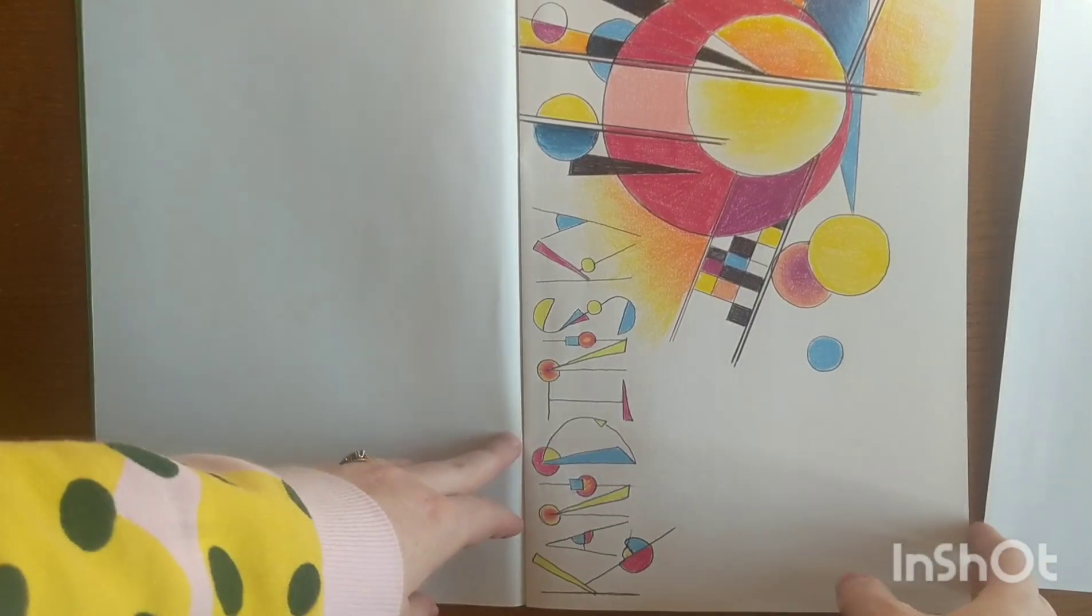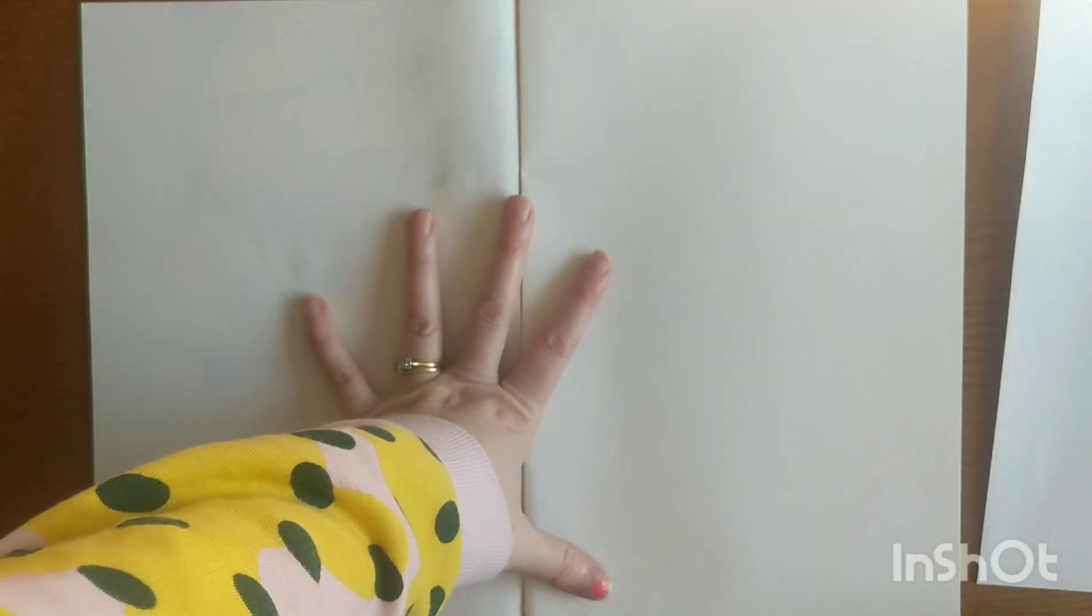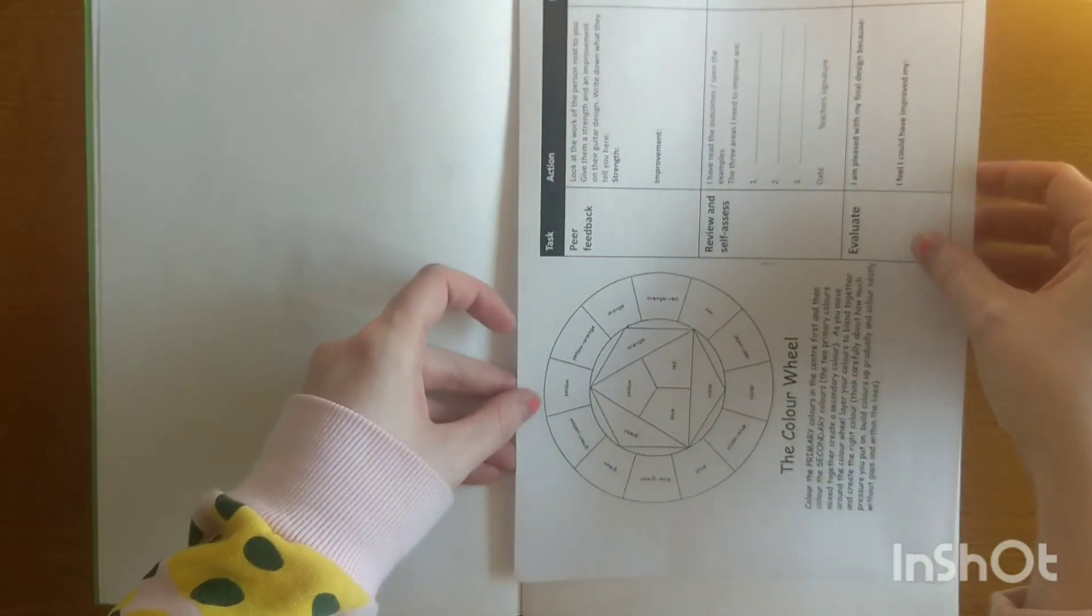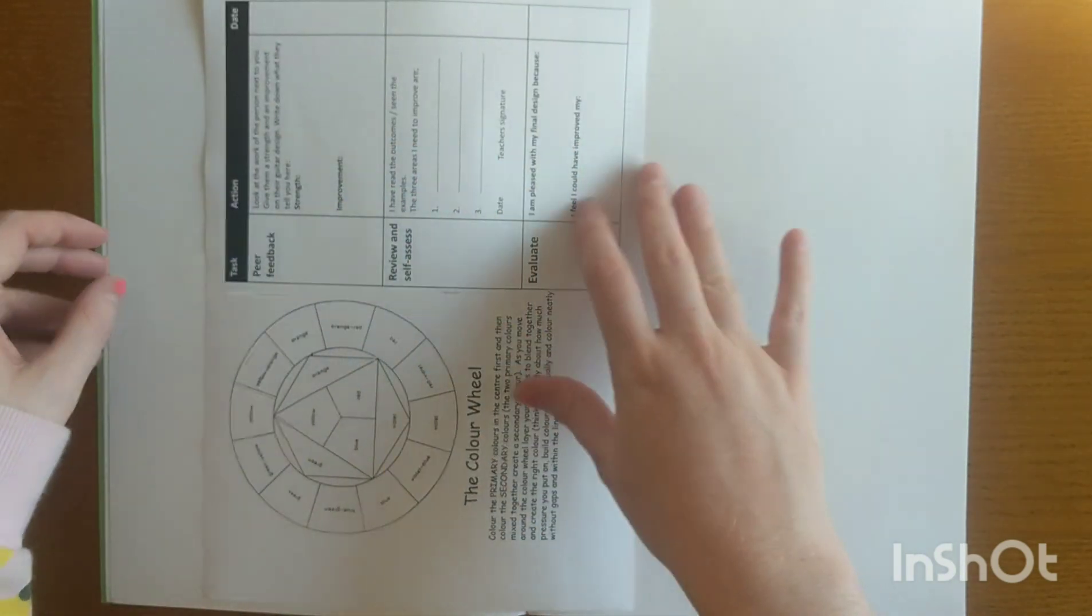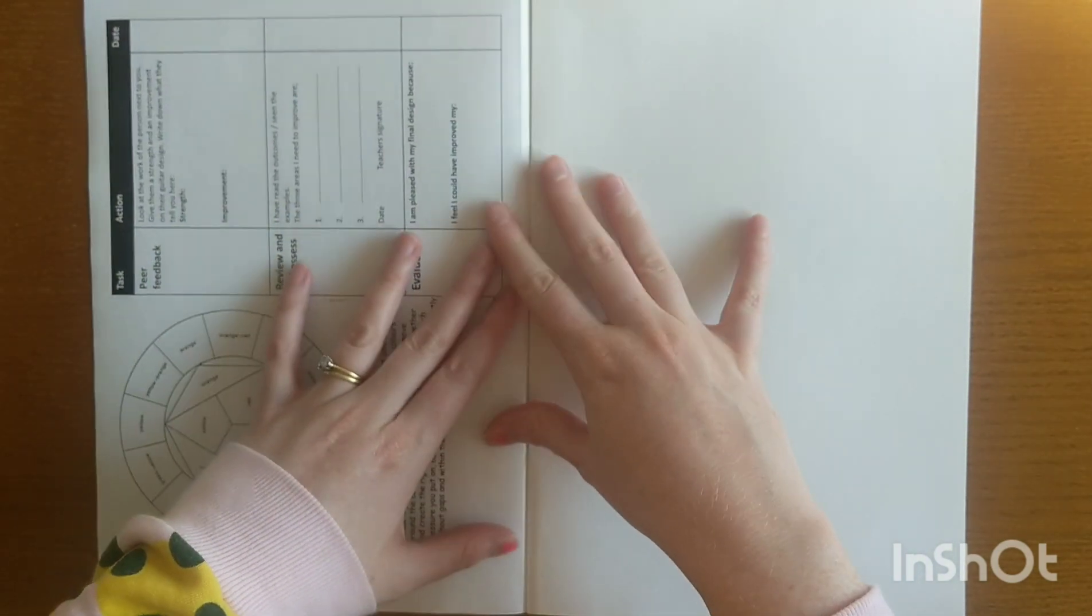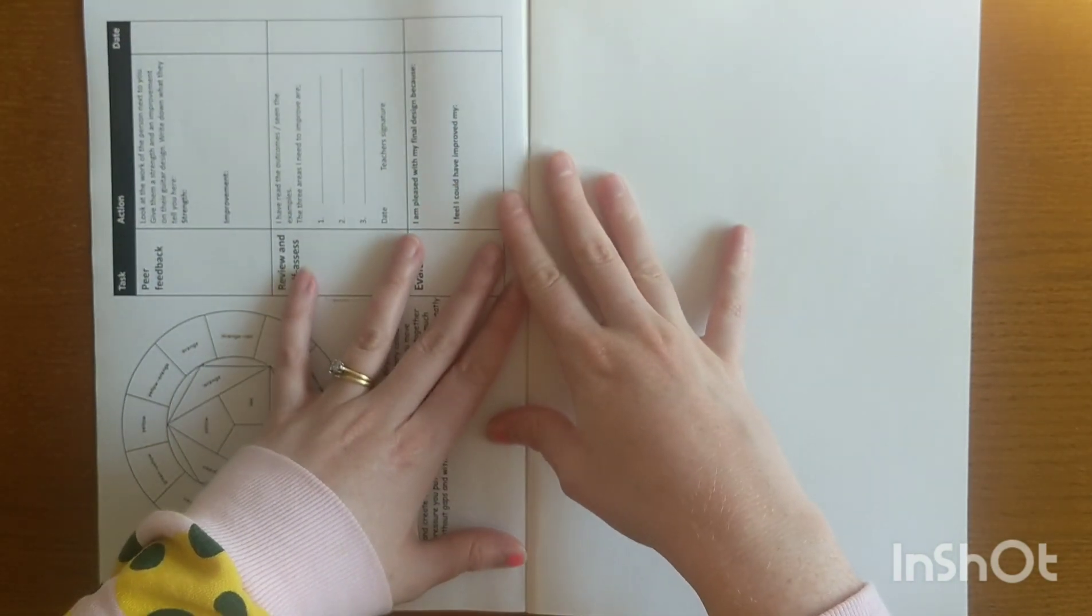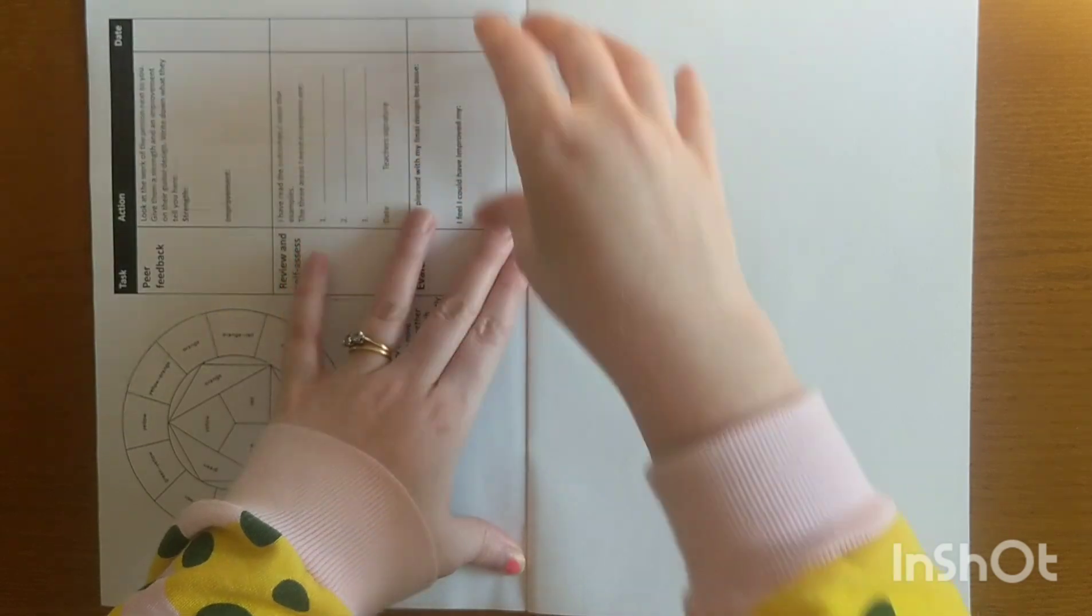The last thing I did was Kandinsky, so I'm going to turn over to a brand new double page. Then I'm going to take the sheet that your teacher has given you or that you picked up at the beginning of the lesson and I'm going to stick it in on this side using some glue.